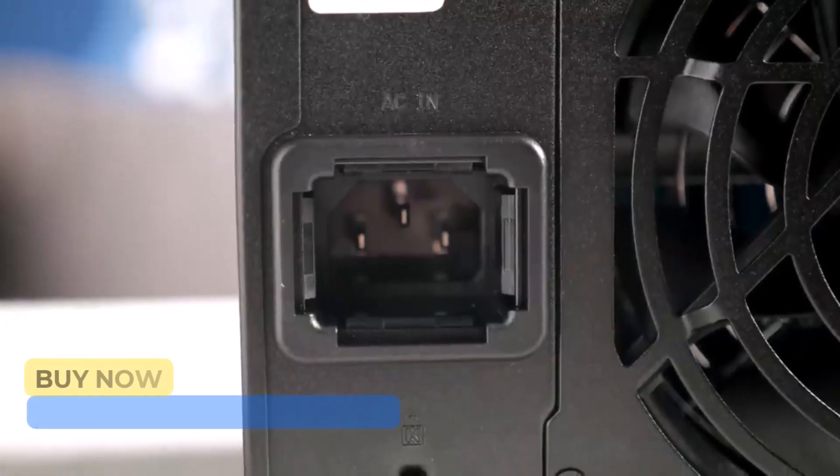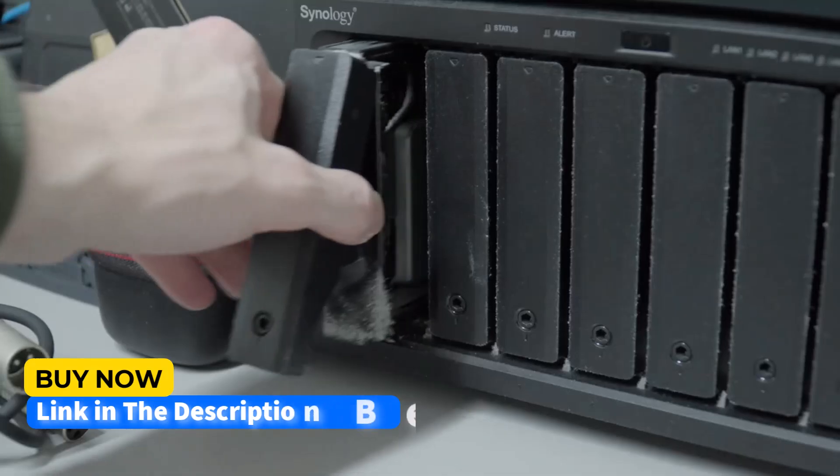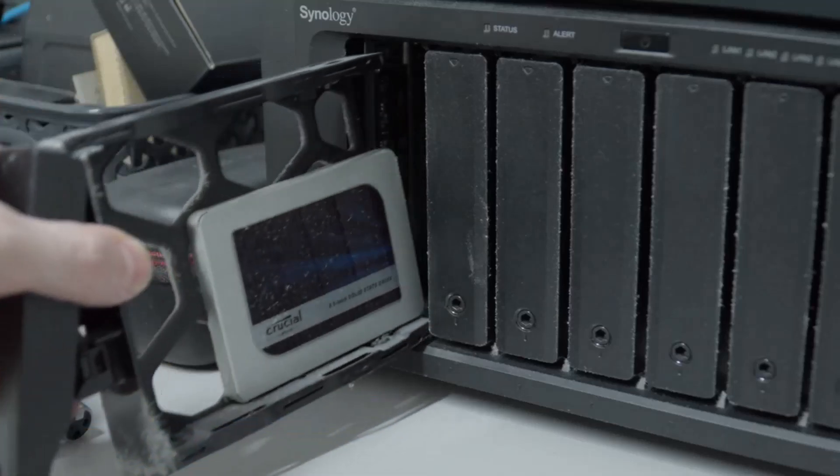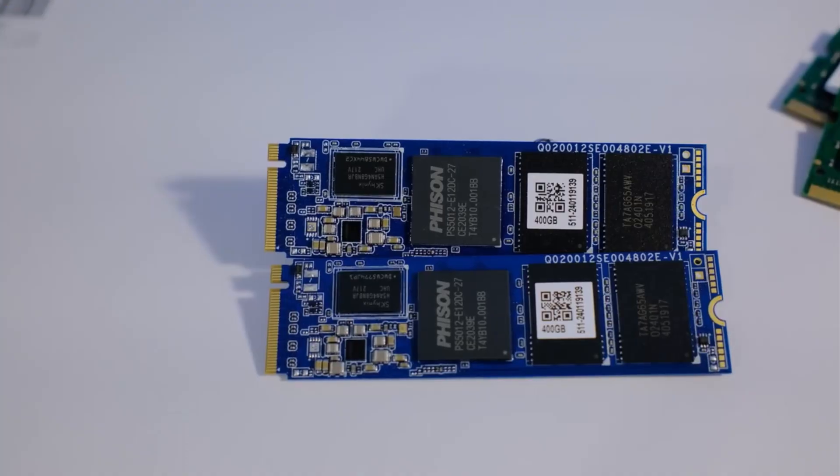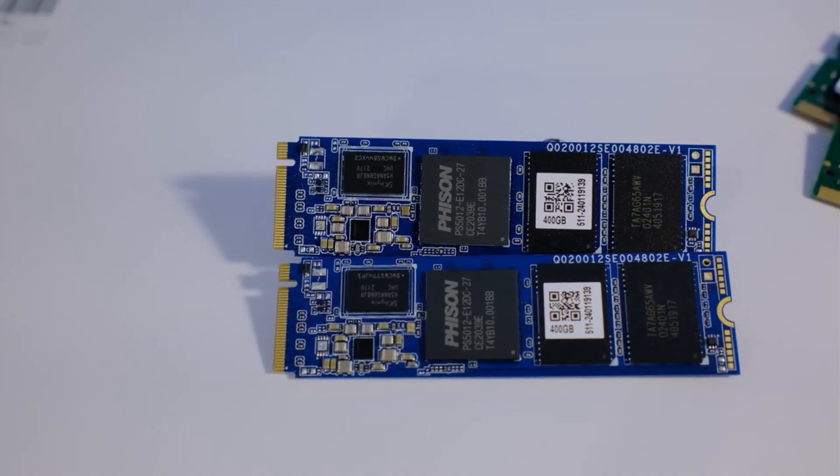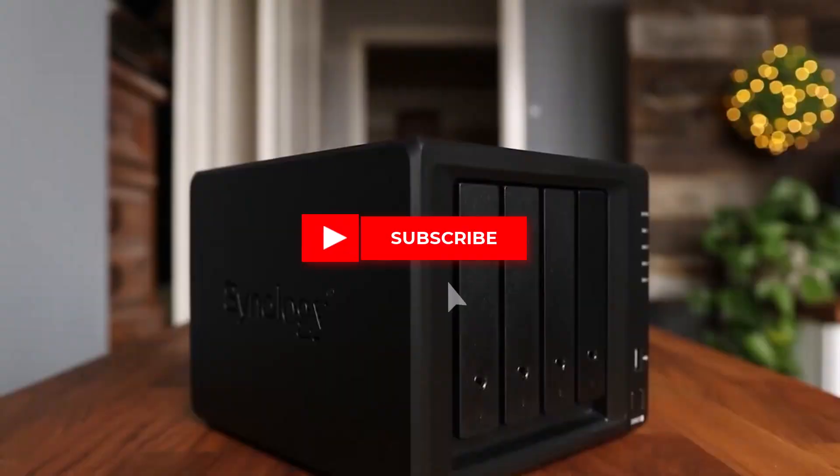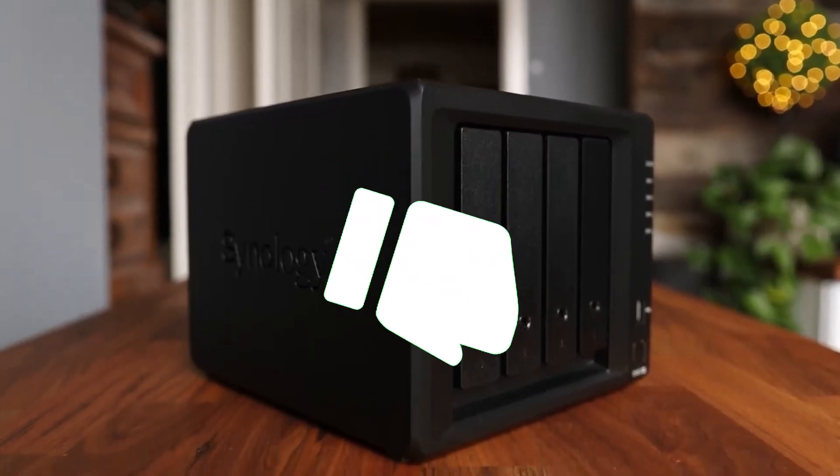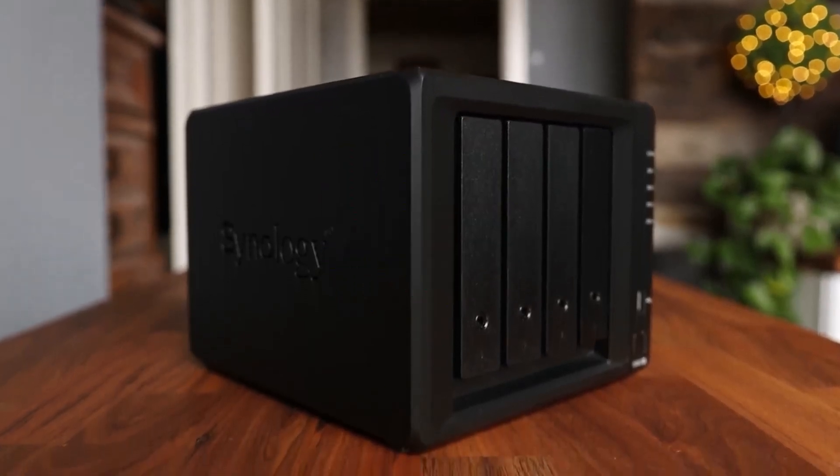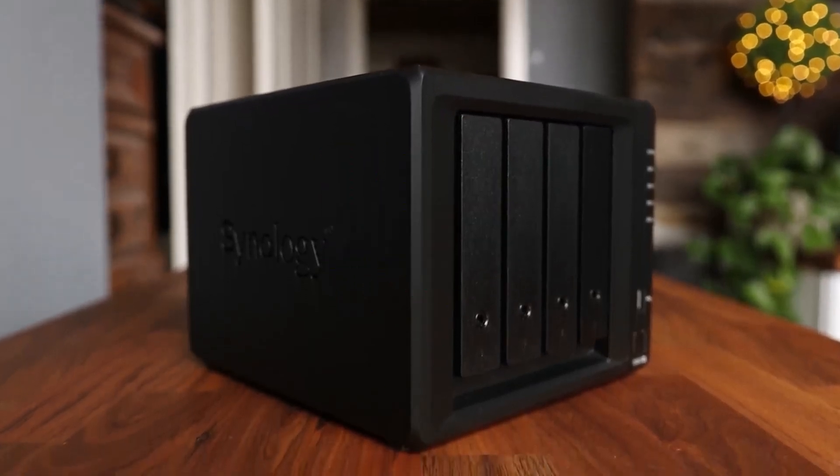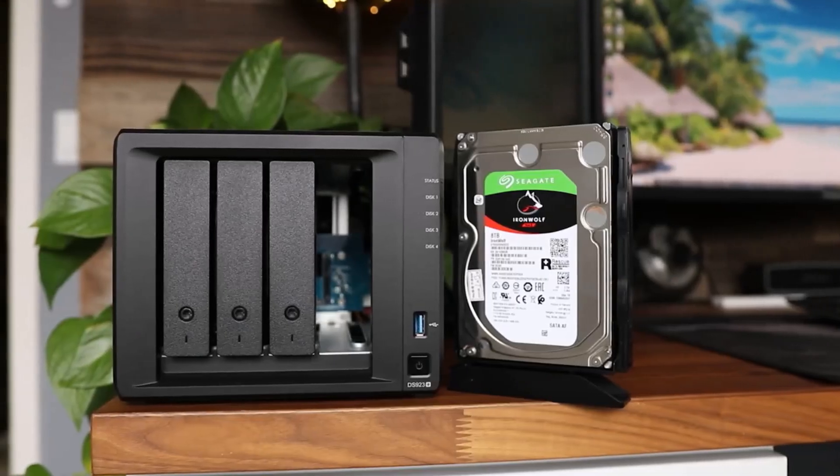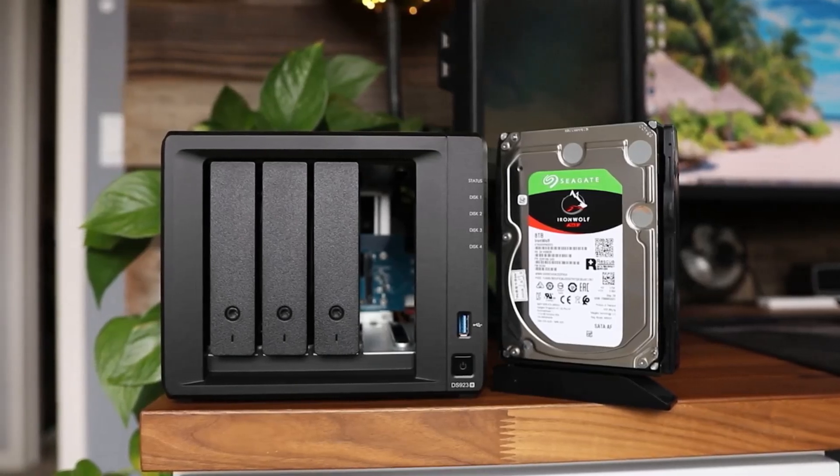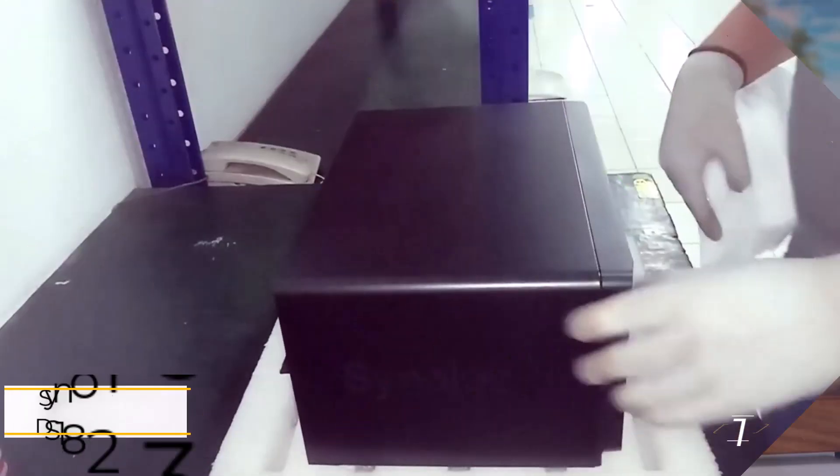From budget-friendly to feature-packed, we'll help you find the ideal NAS to suit your needs. Hit the subscribe button, give a thumbs up or down, and comment about which one is best for you. Okay, let's get started. Number 1.